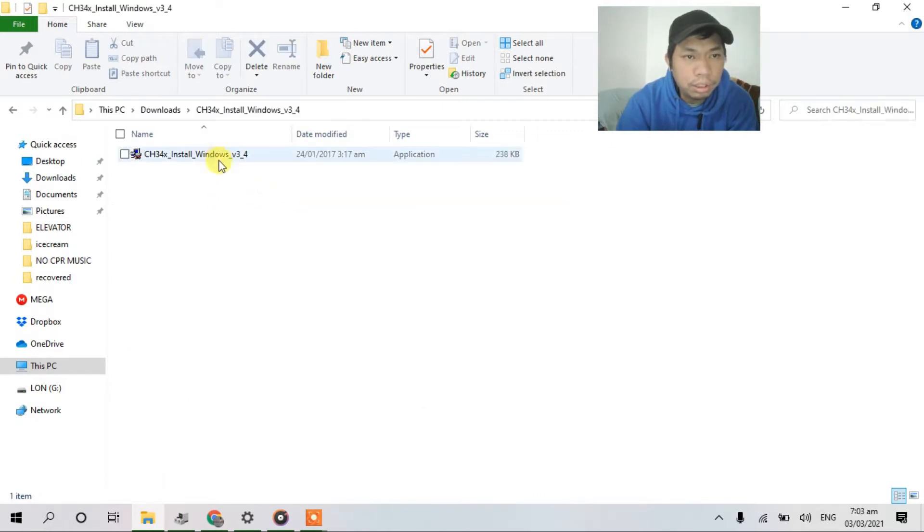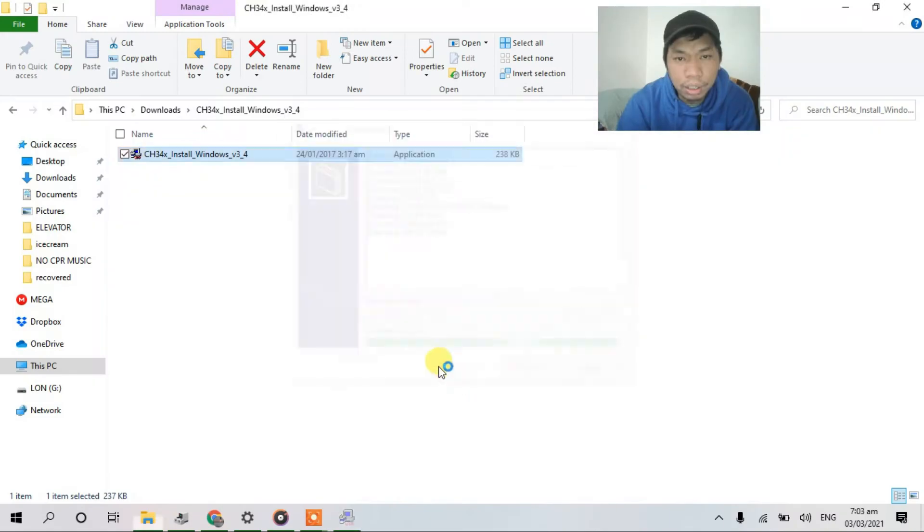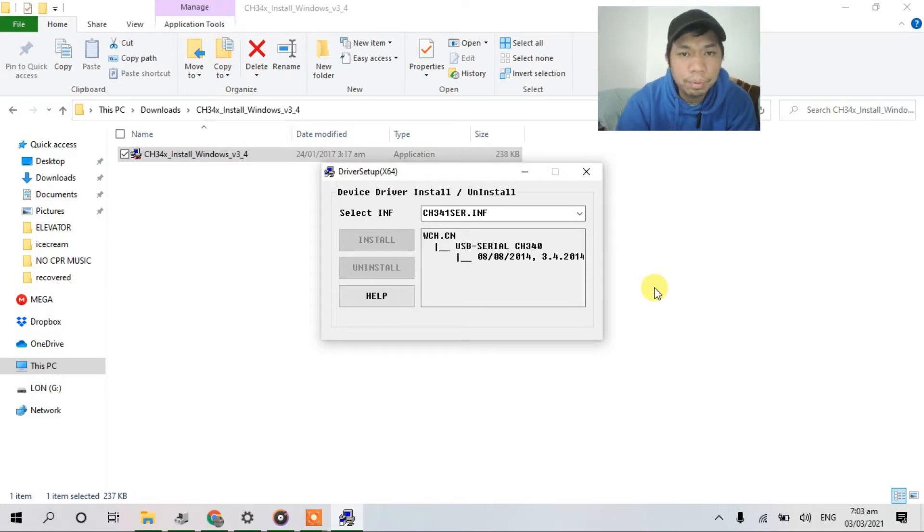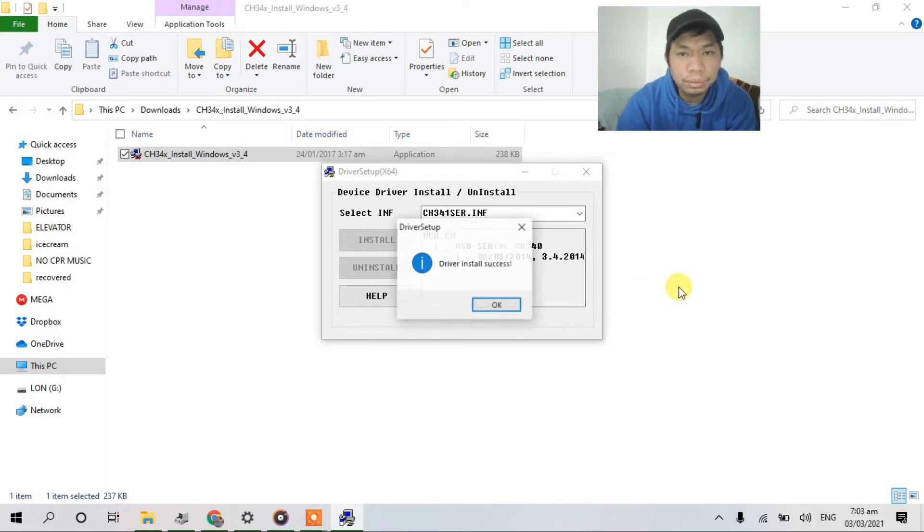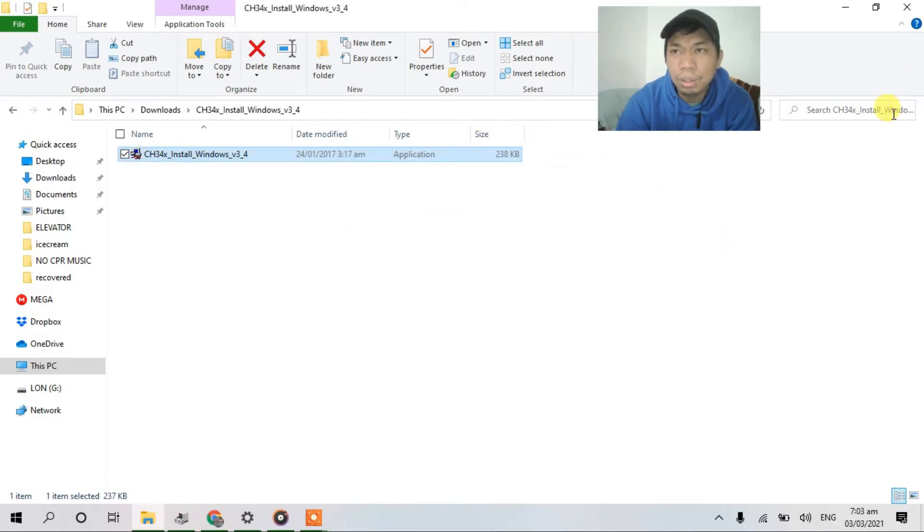So this one guys, double click, click yes, and install. Driver installed successfully. Just click OK, close.